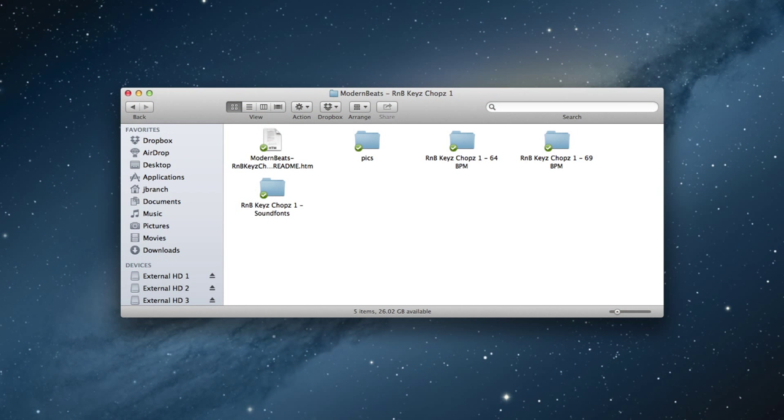What's up? This is B-Boy Spaz from Modern Beats. Today we'll be learning production tricks using R&B Keys Chops 1 from Modern Beats.